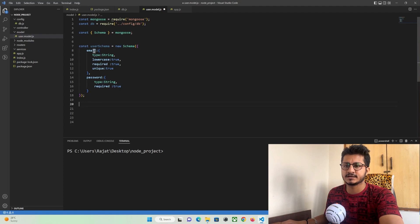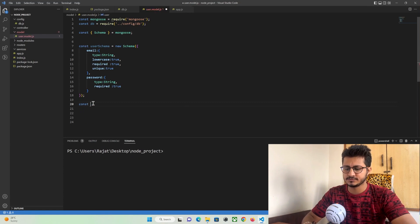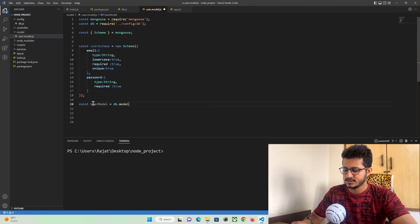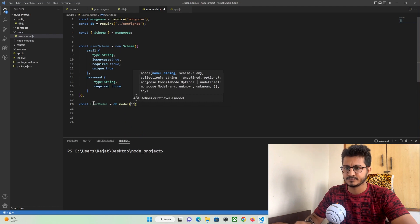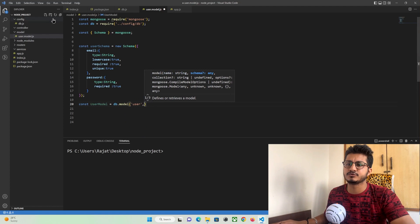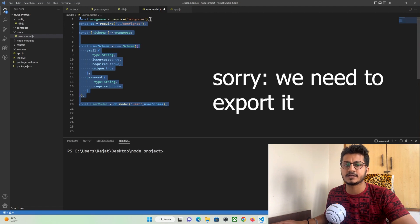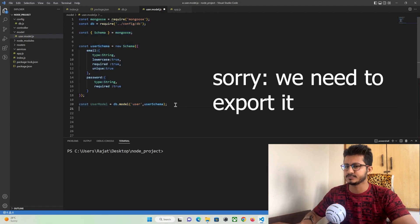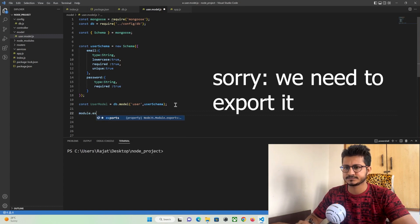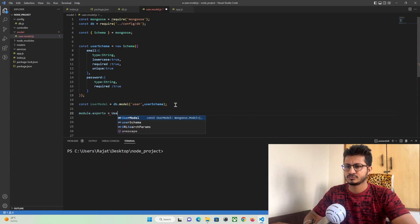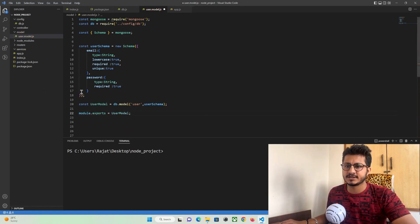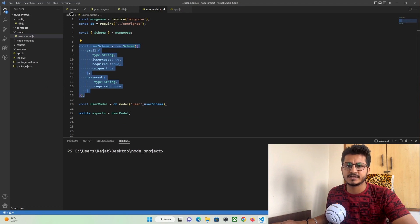Our schema is ready. Now we need to call the database and create this schema. For that: const userModel = db.model — name your database collection, I'll name it 'user', and pass our schema here. Now we need to export this file so we can make use of this user schema anywhere in our project, using module.exports = userModel.